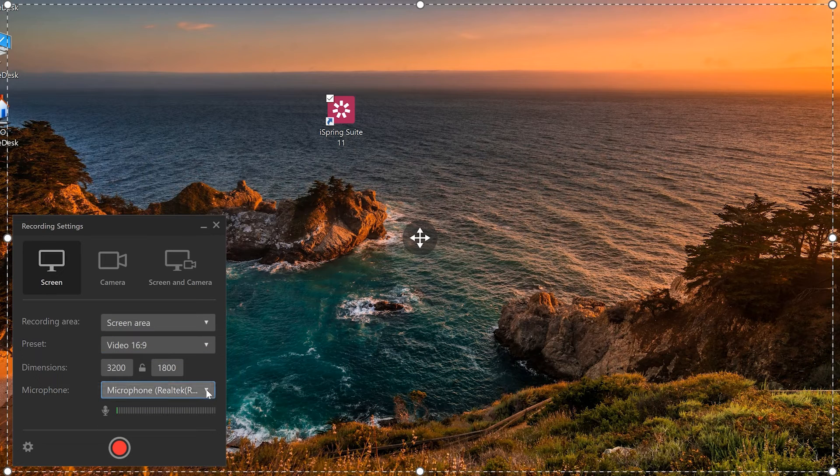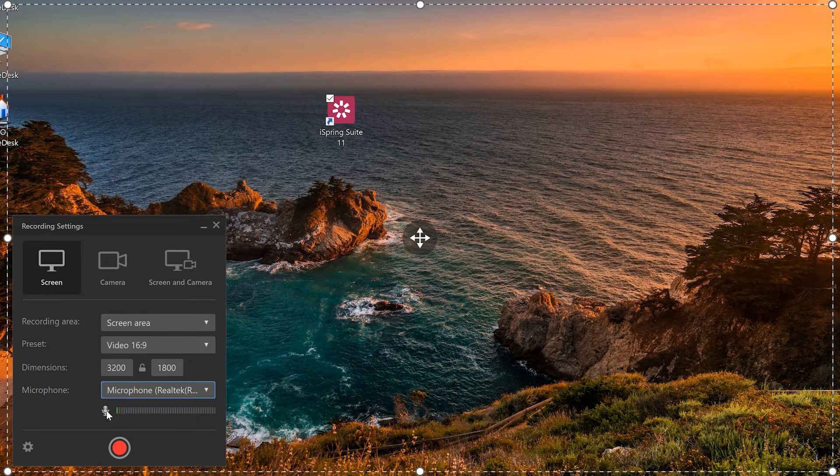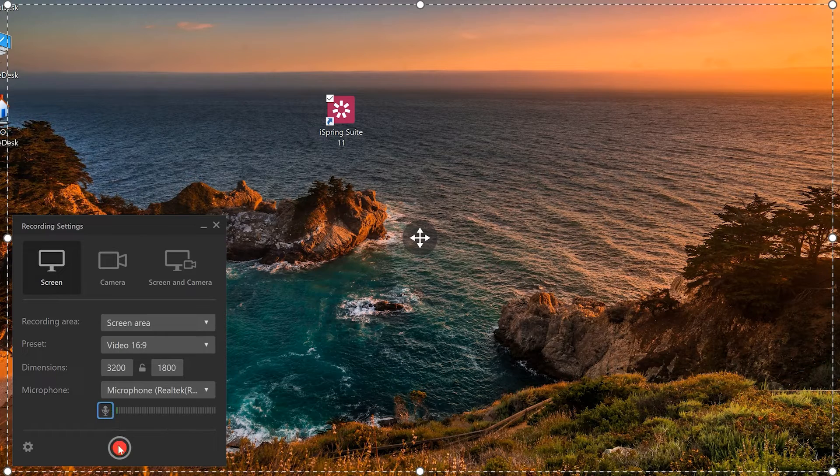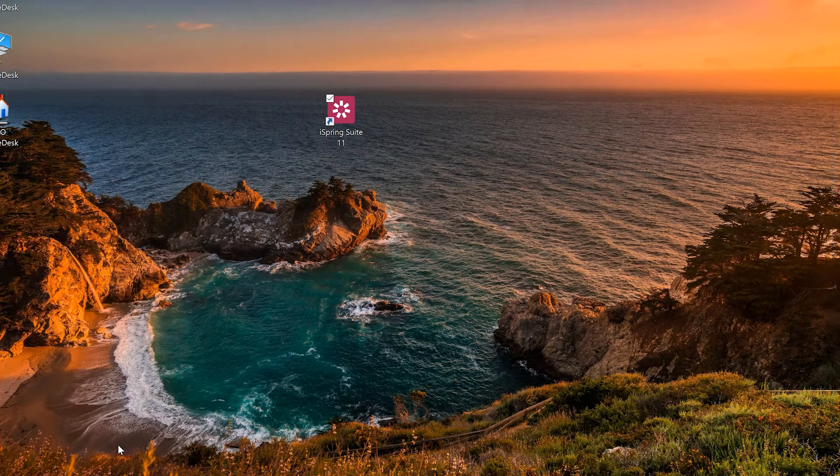Lastly, you can select your microphone or mute if you prefer. Once you've chosen your preferences, you're ready to record.